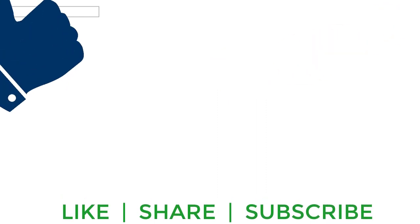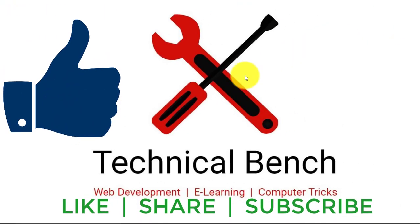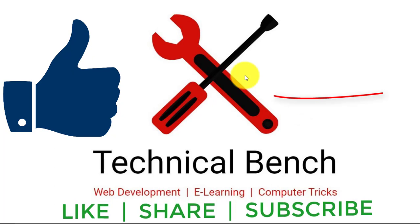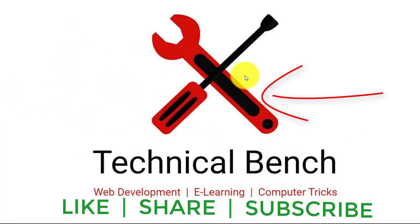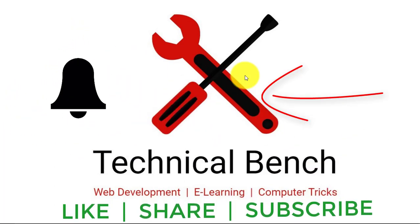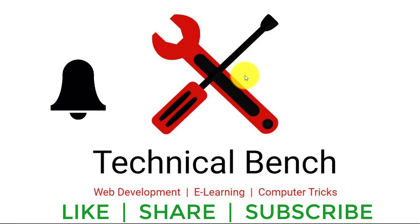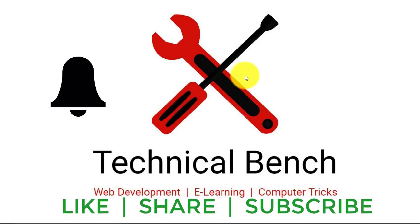In this video, we can learn datalist tag in HTML5. If you have any query, write in the comment section. And if you like this video, click on the like button. If you do not subscribe this channel yet, please subscribe this channel and click on the bell icon for the latest video updates. Thank you very much.